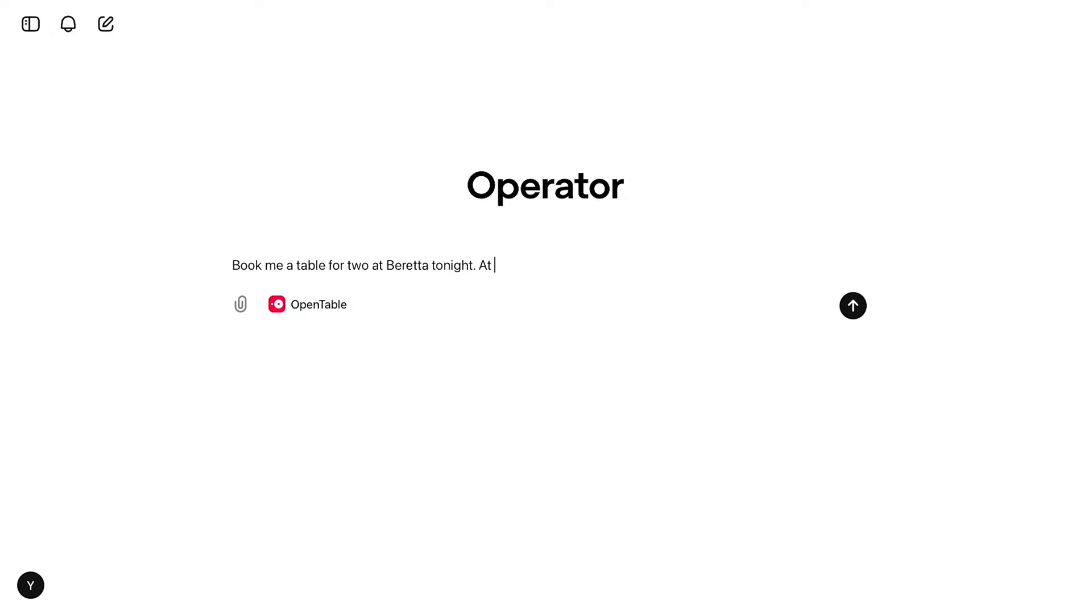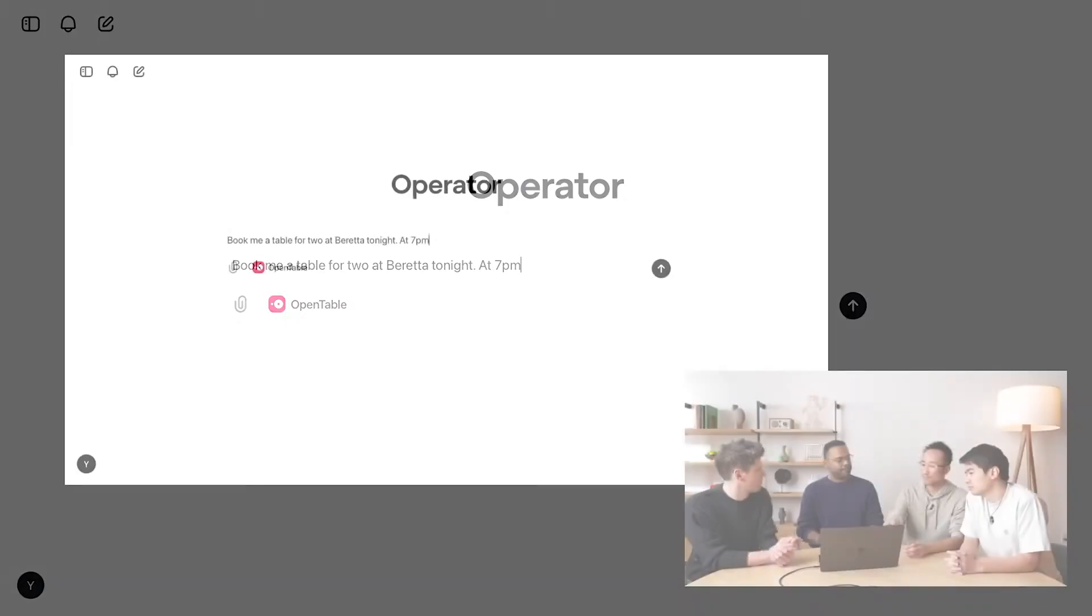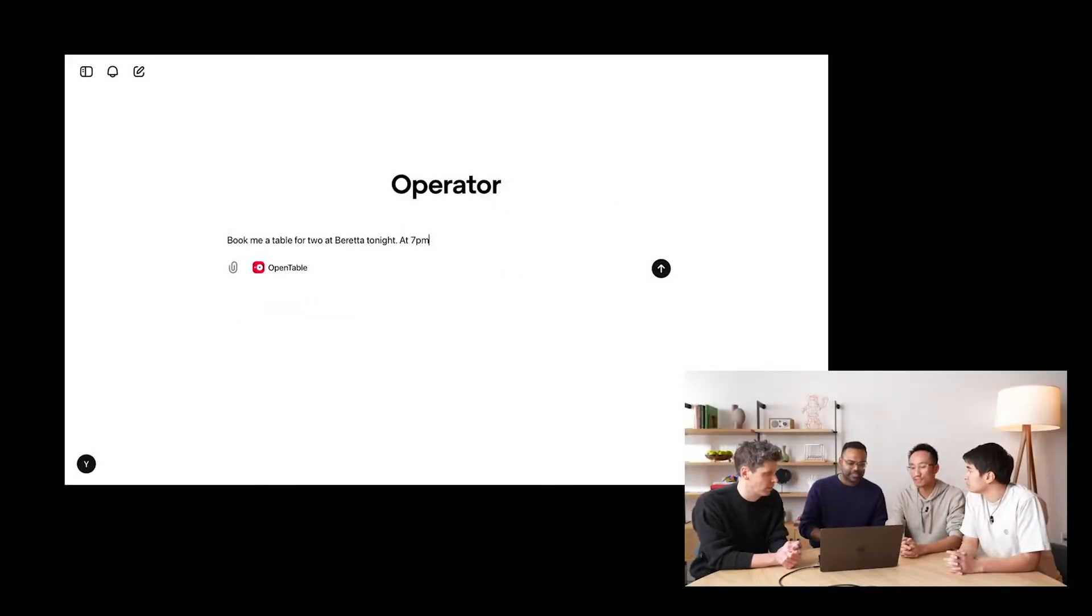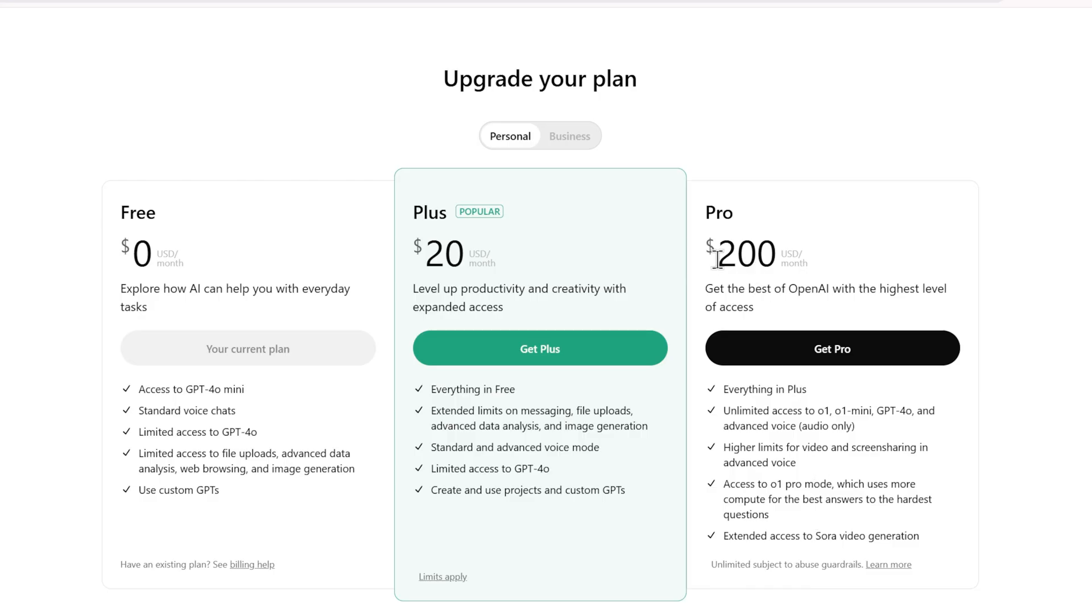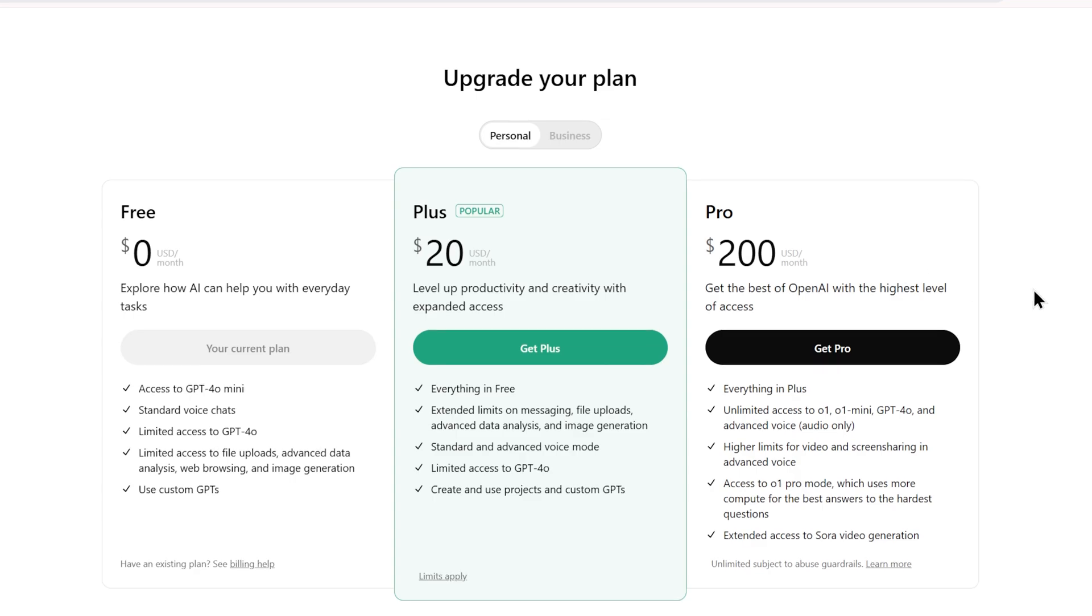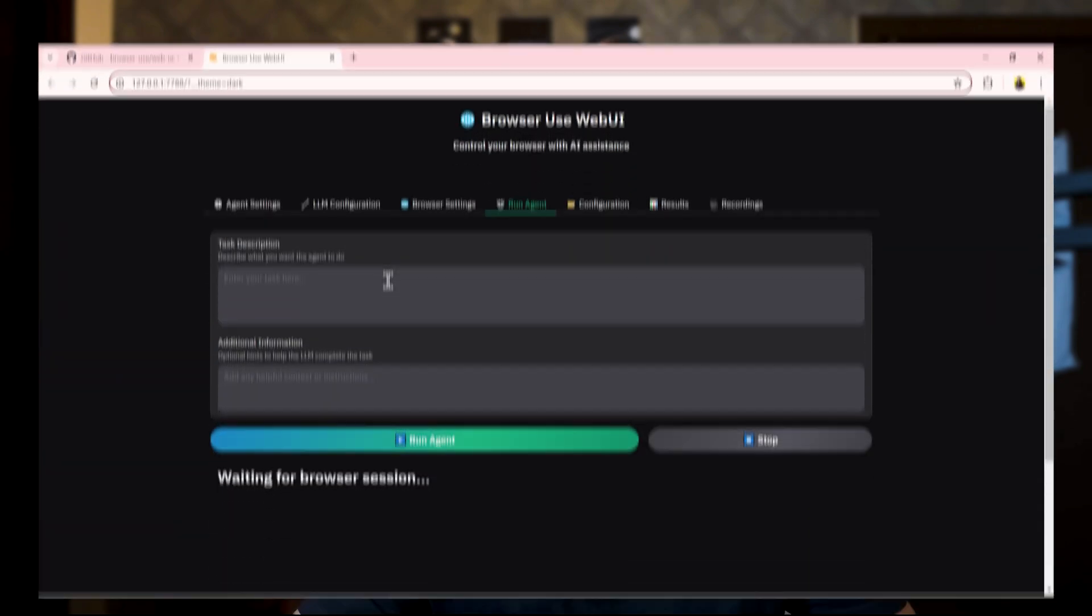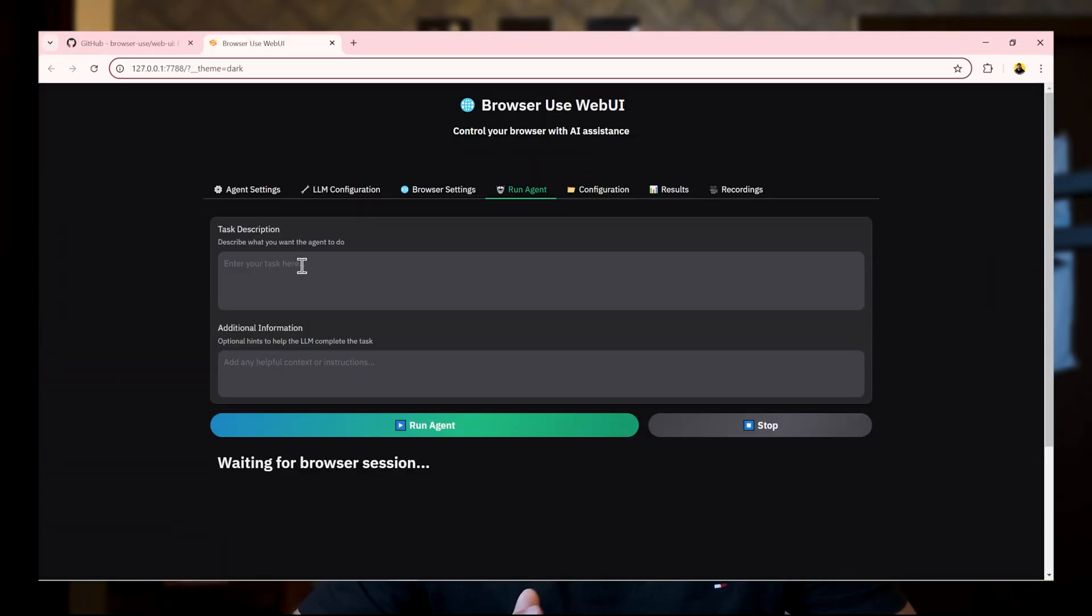It's funny, OpenAI just released their own web automation tool called Operator. But it costs $200 a month. Browser use is completely free and open source. Plus it has some key advantages. It shows the whole web page not just a small window and it works directly with your browser without any logins. You can even build it into your own apps.